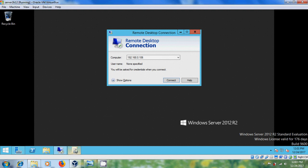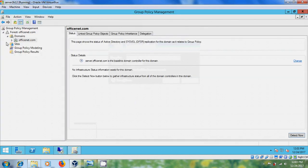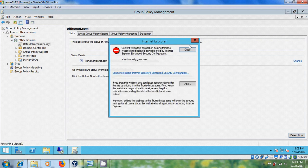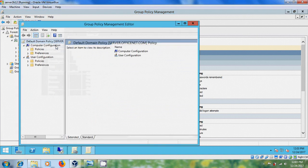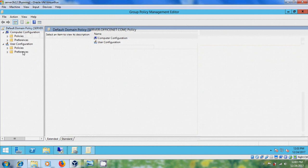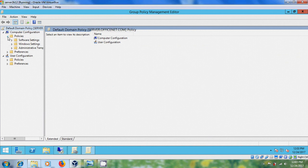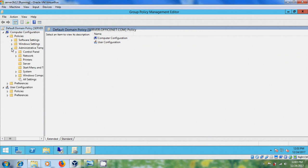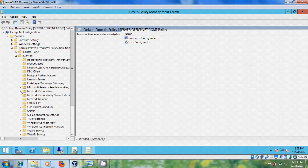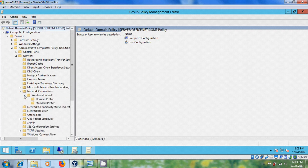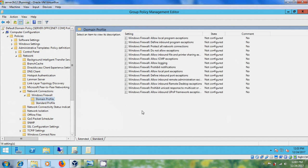To enable that, open Group Policy Management, right-click on Default Domain Policy and select Edit. Come to Computer Configuration, expand Policies, expand Administrative Templates, expand Network, expand Network Connections, and expand Windows Firewall. Please select Domain Profile.